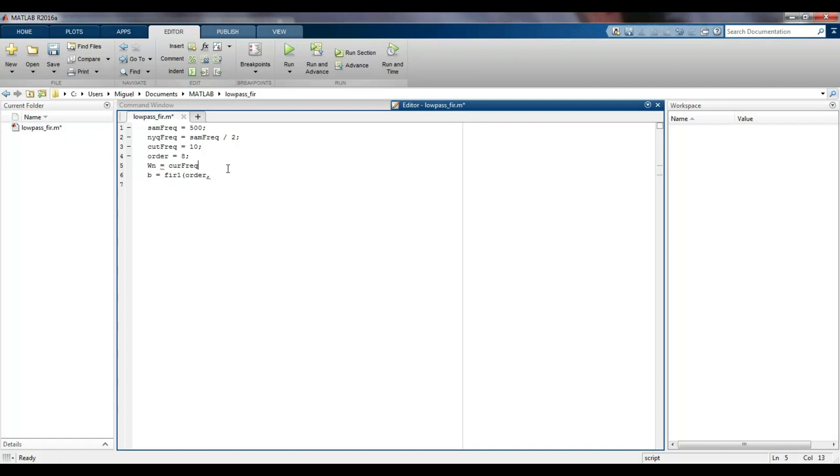I type a script in MATLAB to get the filter coefficients. I use the FIR1 function, which only requires the order and the cut-off frequency for low-pass filters.